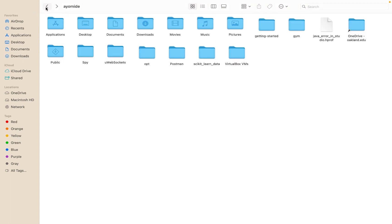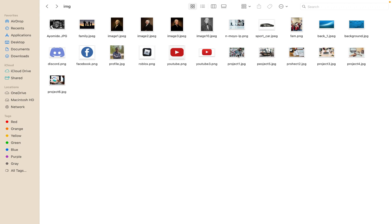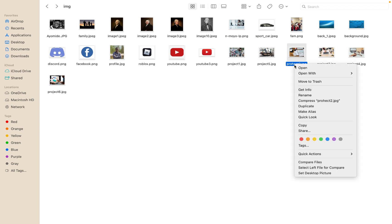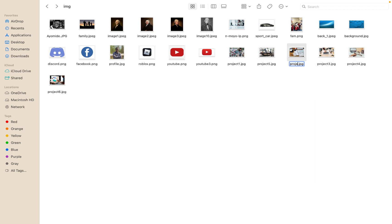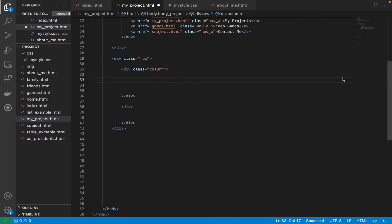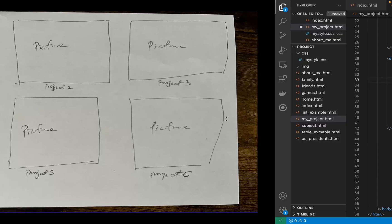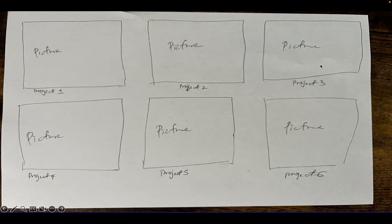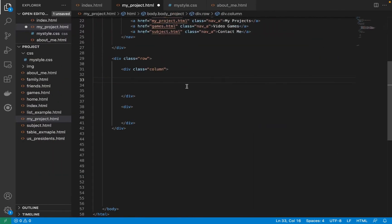I've already downloaded all my images. Let me show you — here they are. I called them project one, project two, project three, and so on. Let me rename them properly: project one, project two, project three, project four, project five, project six. Put all the images in your images folder. If you couldn't download all six, just download as many as possible and duplicate them for your cards, then change them later.